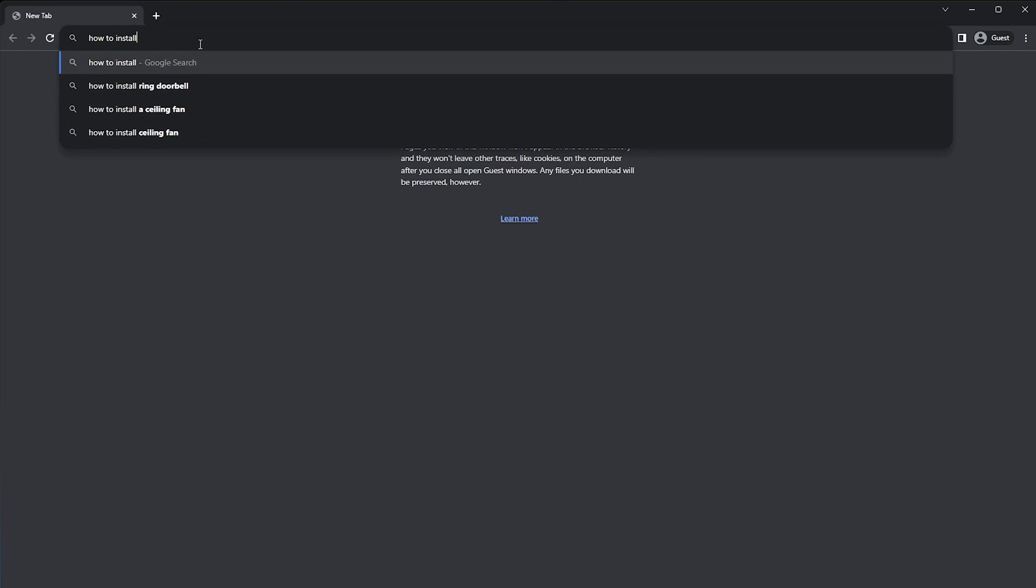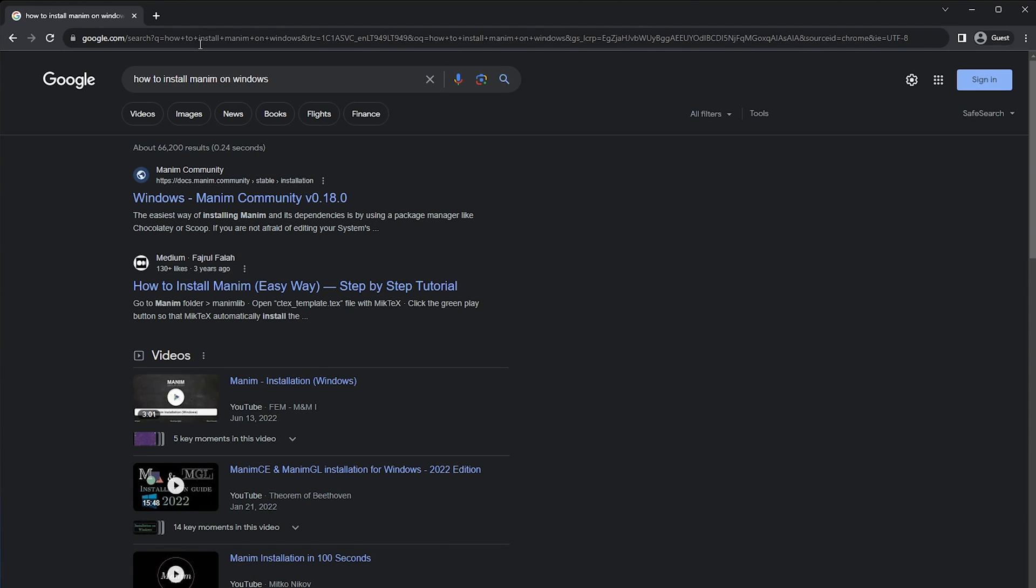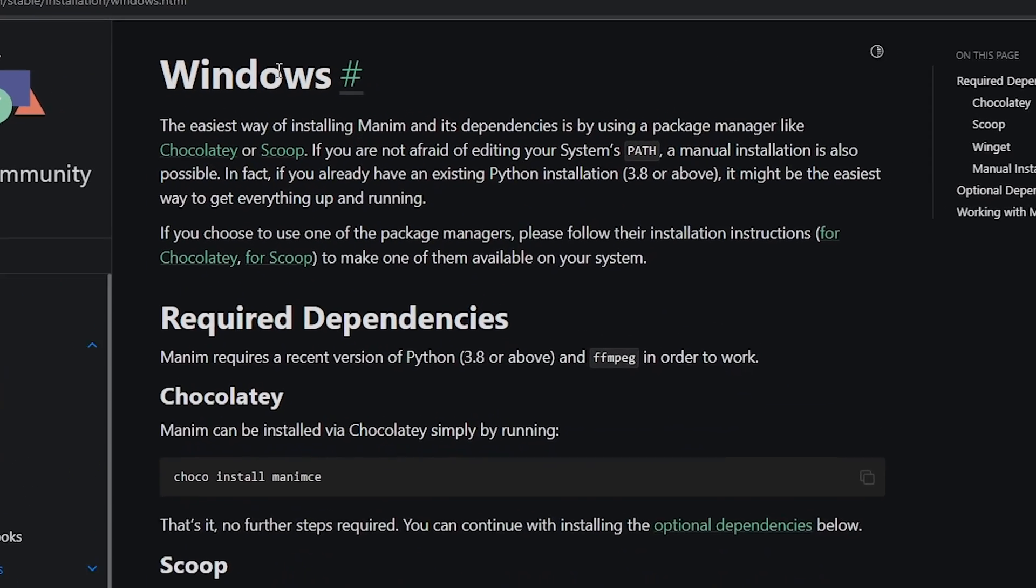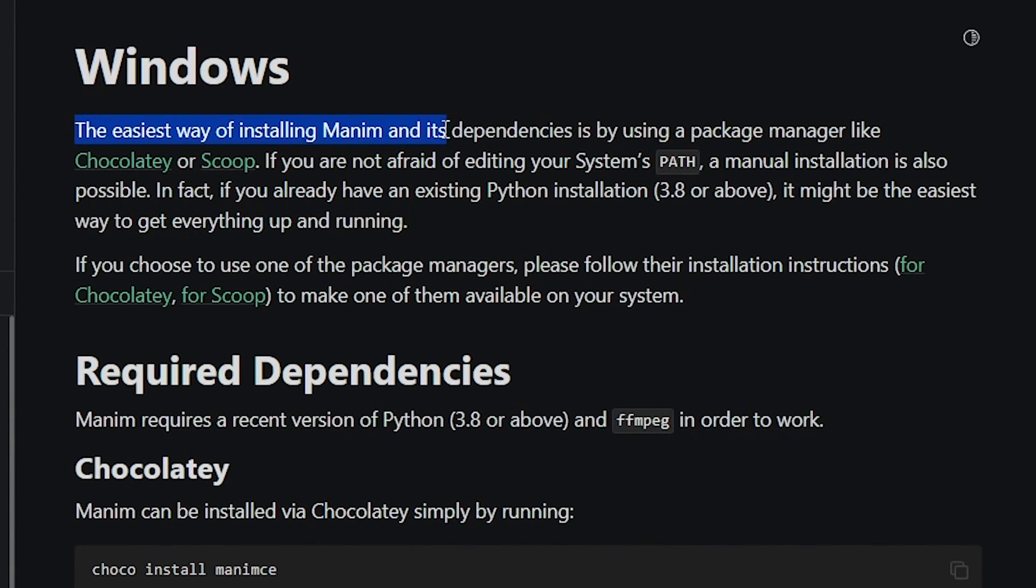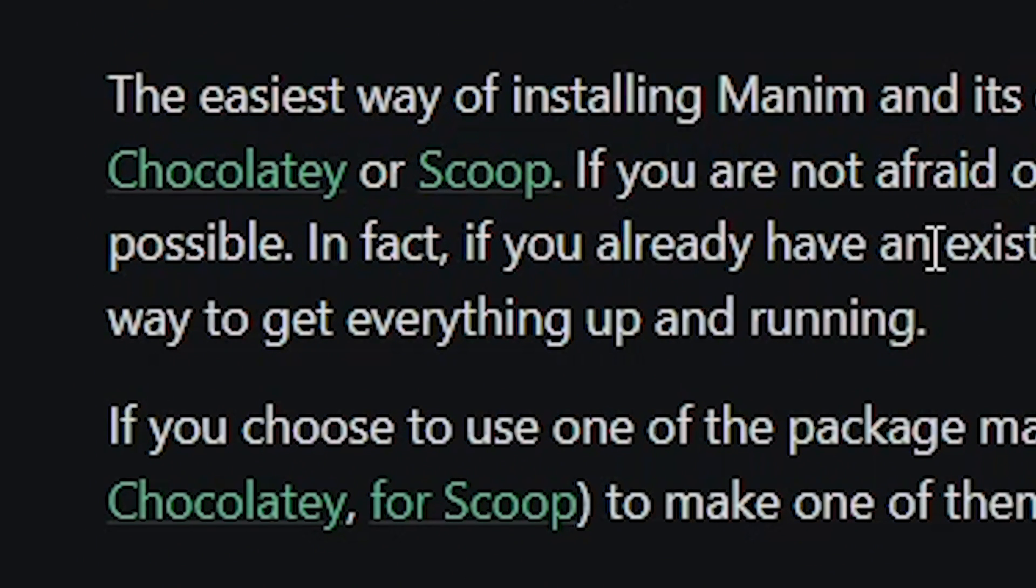First, I'm googling how to install Manim on Windows and I'm going to use this guide by the Manim community so you can follow along with me. It says here that the easiest way to install Manim and its dependencies is by using a package manager like Chocolatey or Scoop.